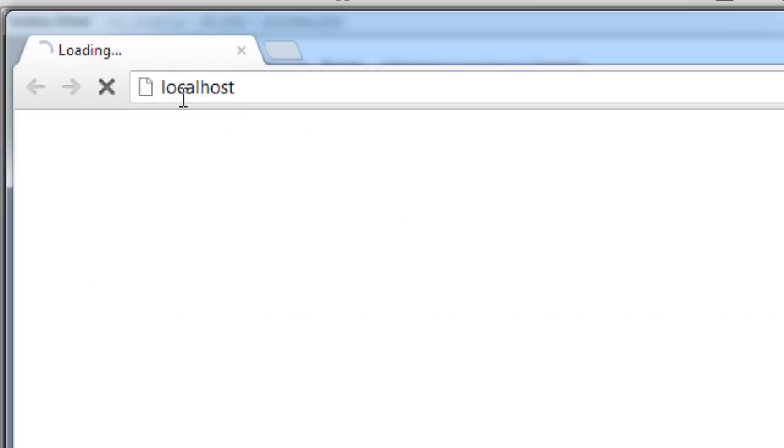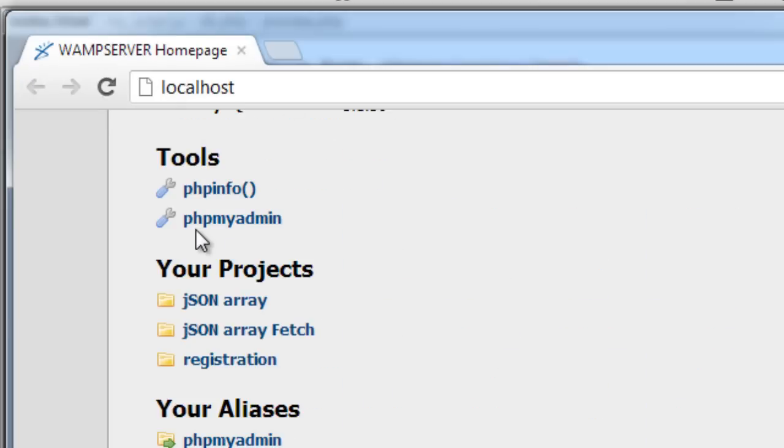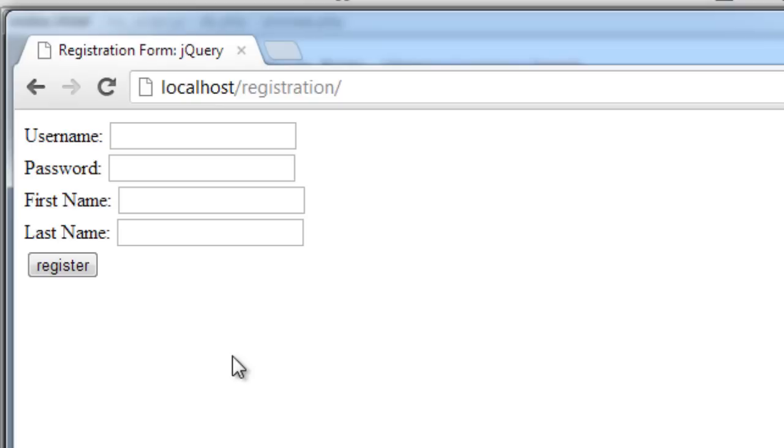Continuing from our yesterday's video tutorial, today we shall see how to validate our registration form.